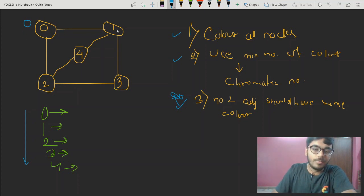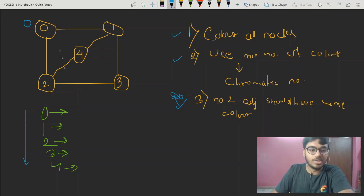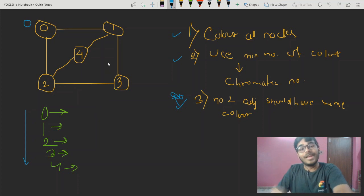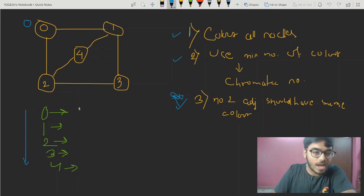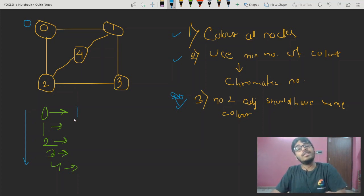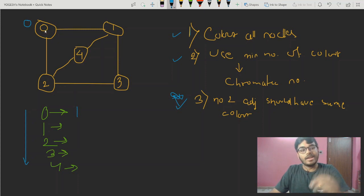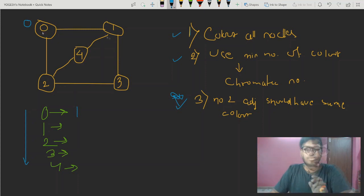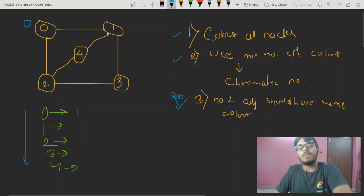Now we come to node number 1. Node 1's adjacent is node 0. Is node 0 colored? Yes, it is colored with color 0. That means we cannot color node 1 with color 0. Node number 1's adjacent — node 0 — is colored with color 0, so we cannot use color 0 for node number 1.